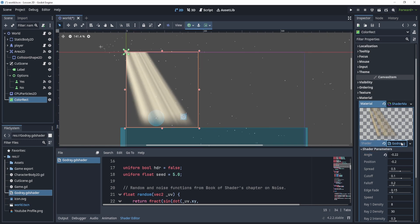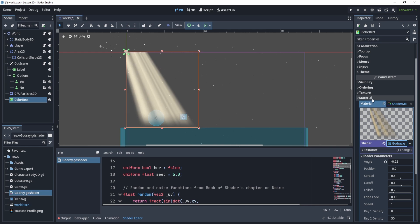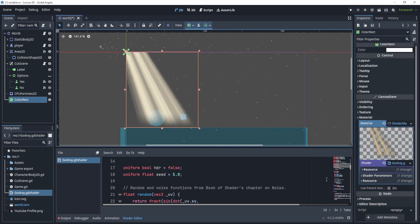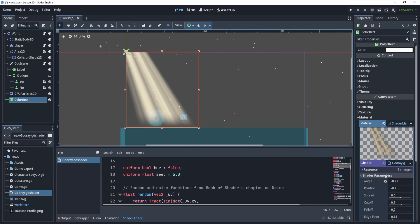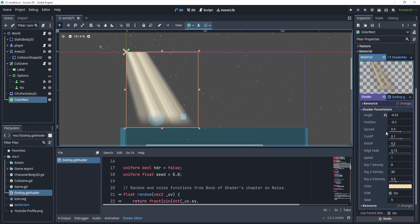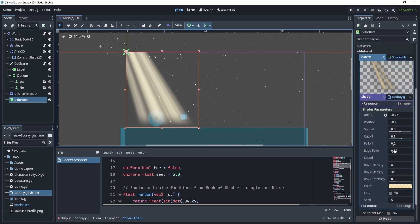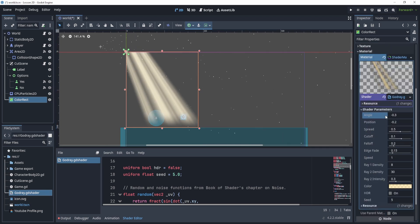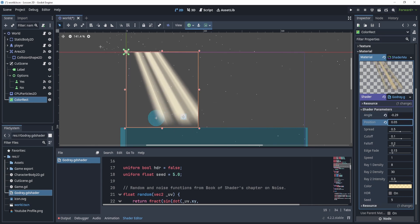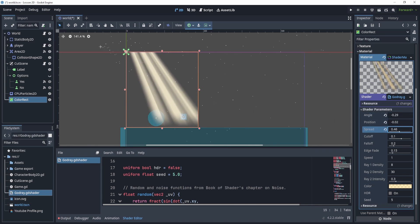Now inside of the shader material, if you go to shader parameters, this will appear once you attach or write the script. You can now adjust a lot of things for this. So you can adjust the angle, the position,